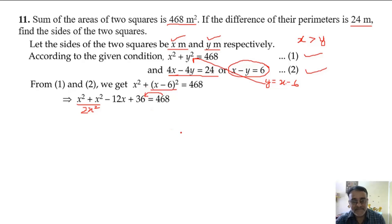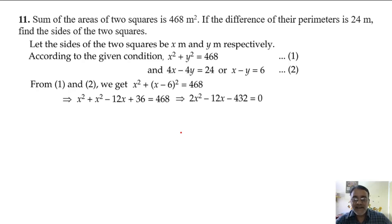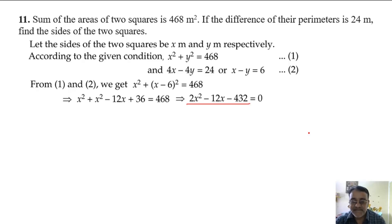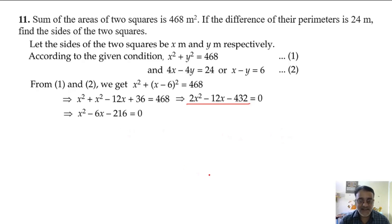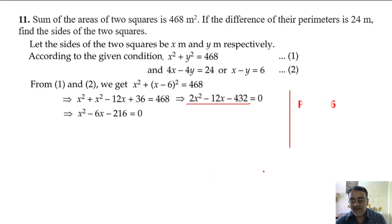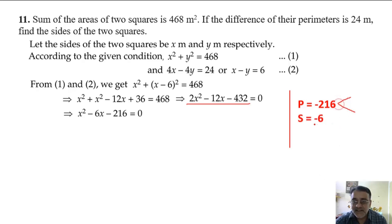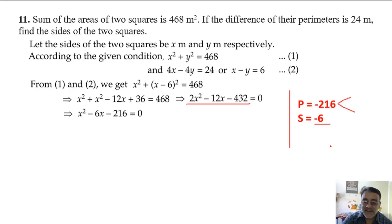Simplifying: 36 minus 468 gives minus 432. So we have 2x squared minus 12x minus 432 equals 0, which simplifies to x squared minus 6x minus 216 equals 0. Now we need two factors of 216 whose difference is 6. Note that 216 equals 36 times 6, and 36 equals 9 times 4.